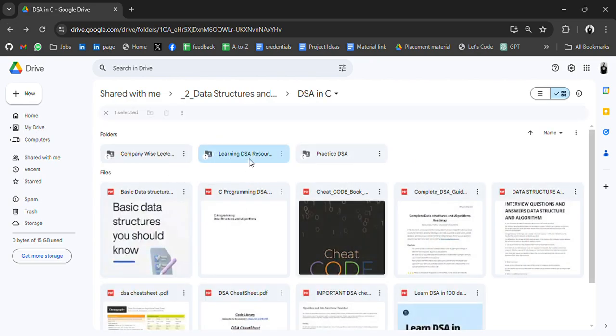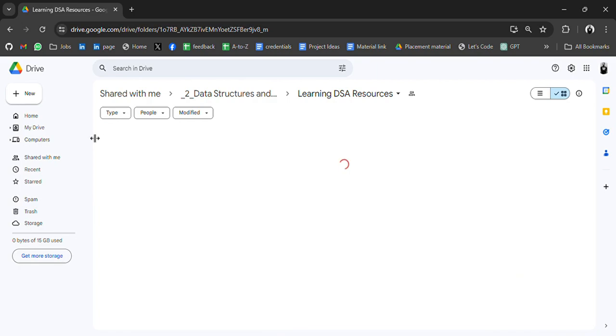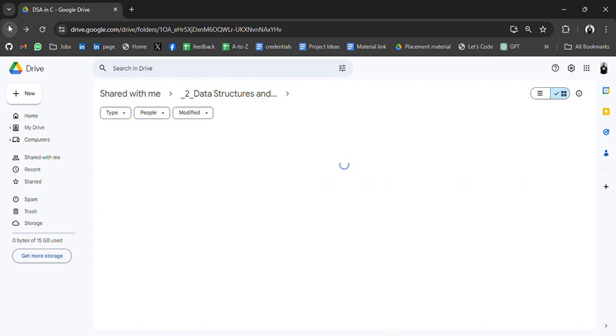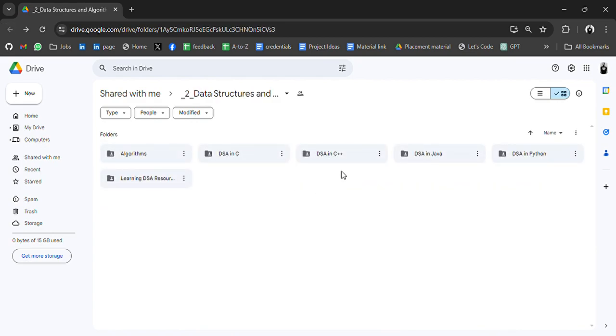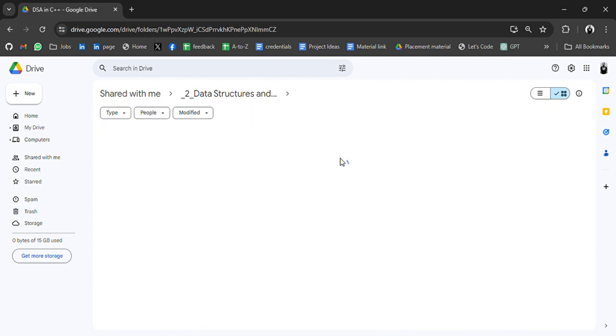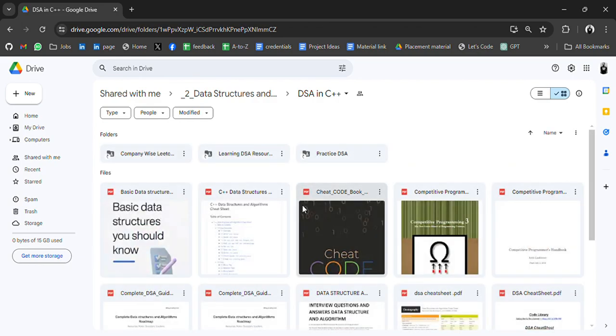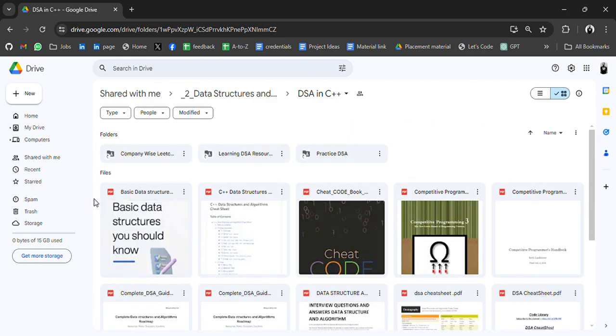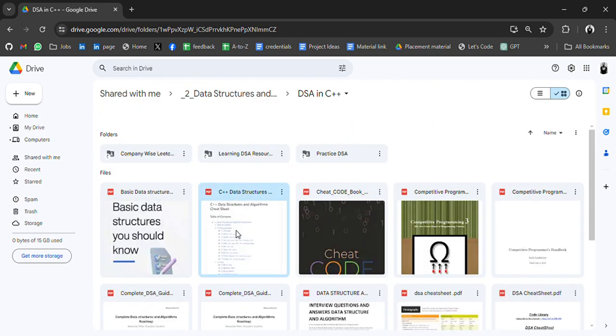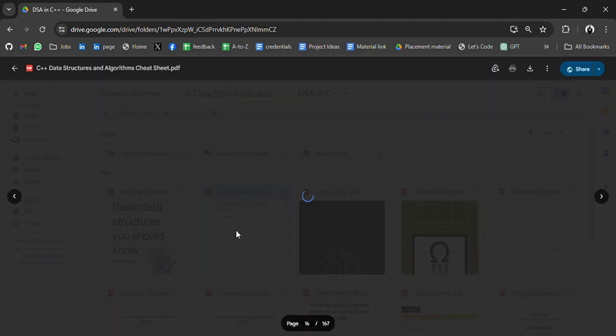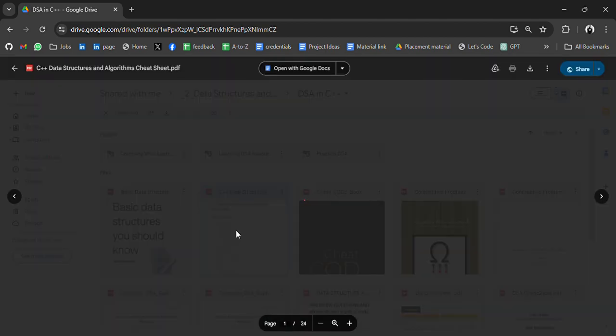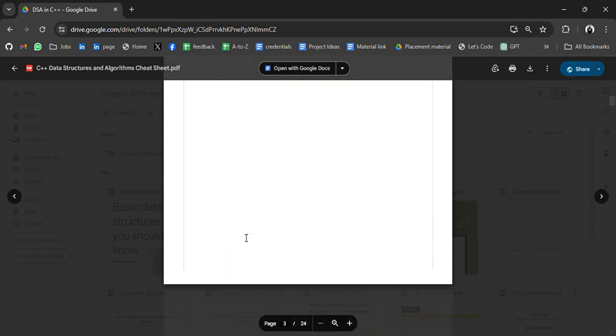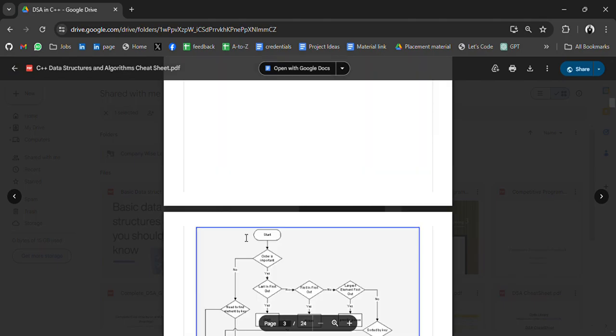Practice learning DSA resources. In this folder we have more resources, data structures in C++. Some notes, C++ data structure, so we have a complete guide.